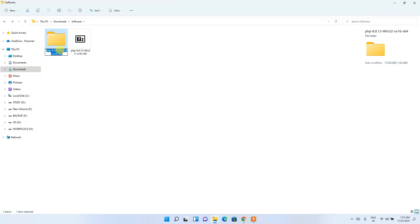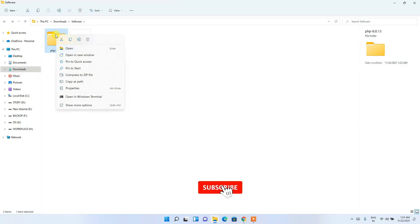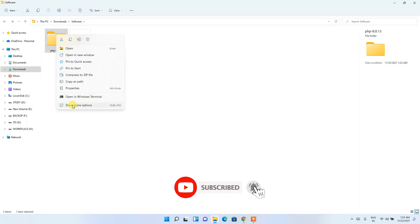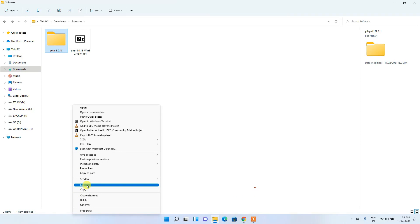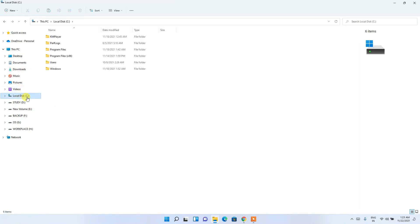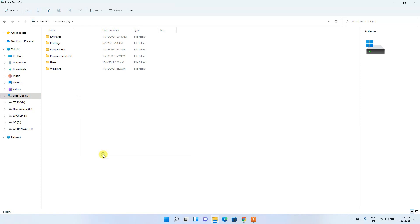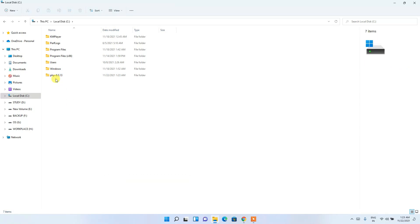Rename the folder to a shorter name — for example, php 8.0.13. Then right-click on it, click 'Show More Options', and cut it. Then go to your C drive, right-click, click 'Show More Options' again, and paste it.